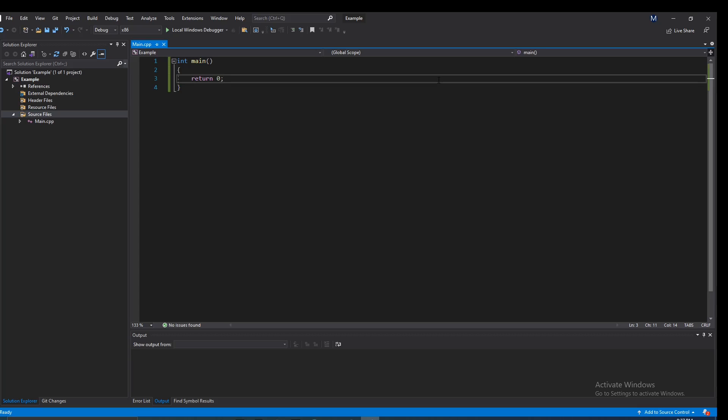In this video I'm going to show you how to import an external library from C++ into Visual Studio. I'm going to go over static linking and dynamic linking — what the differences are, which one I prefer — and I'll do my best to explain everything you need to know about importing an external library into Visual Studio.